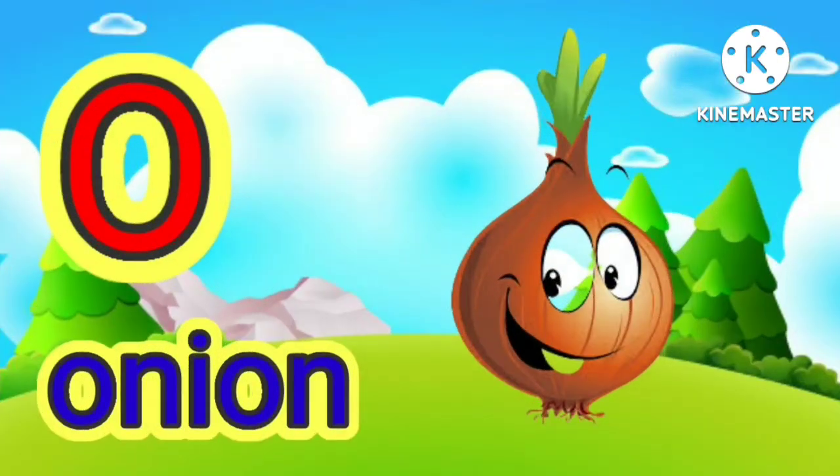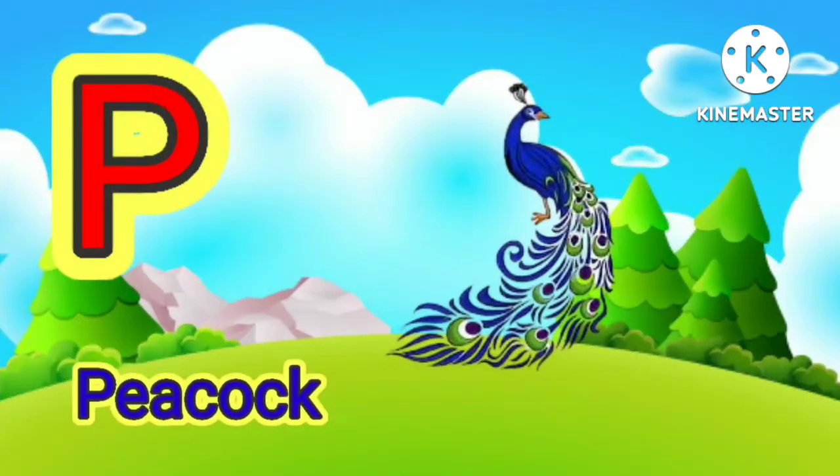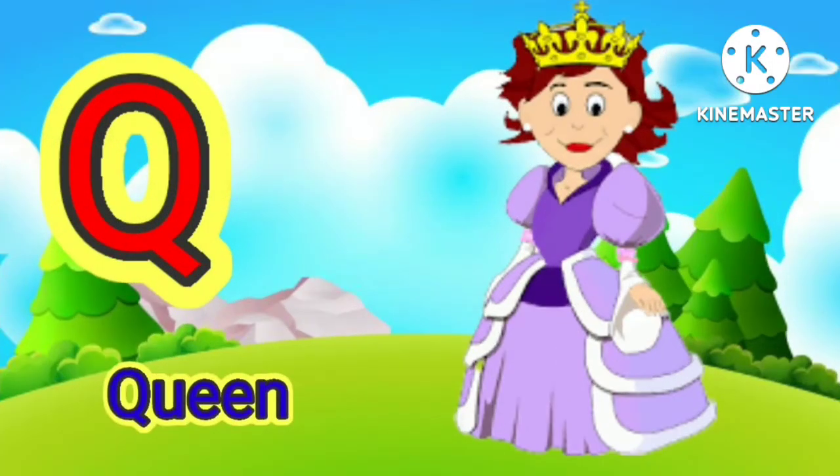O for onion, O for onion, P for peacock, Q for queen.